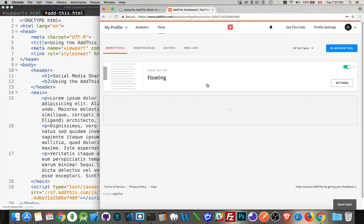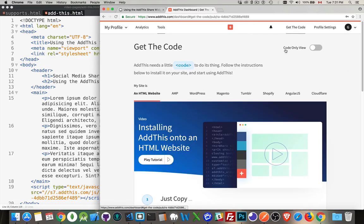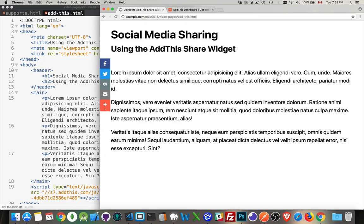The rest of it's really just playing around with the settings. There's some other tools inside here, but you can always go back to get the code. It's just this snippet that you need to add to your webpages. I hope that helps you out. If you need to quickly and easily add social media sharing to your website, this is the way to do it. Thanks for watching.